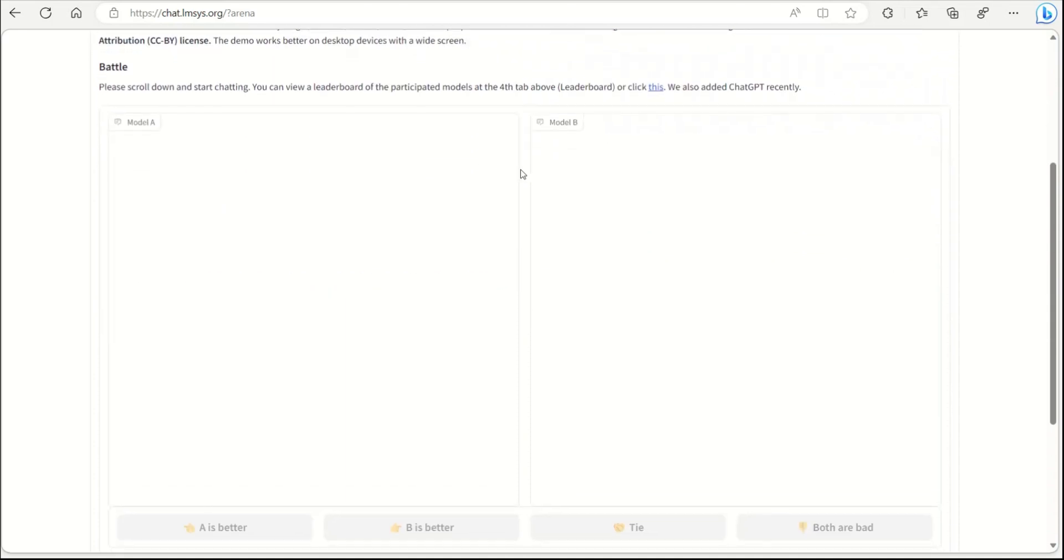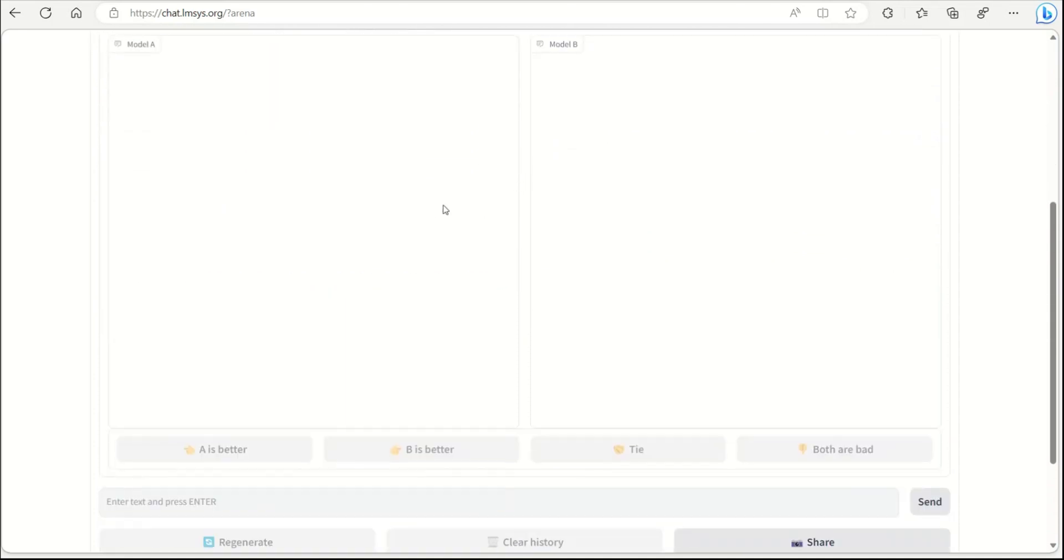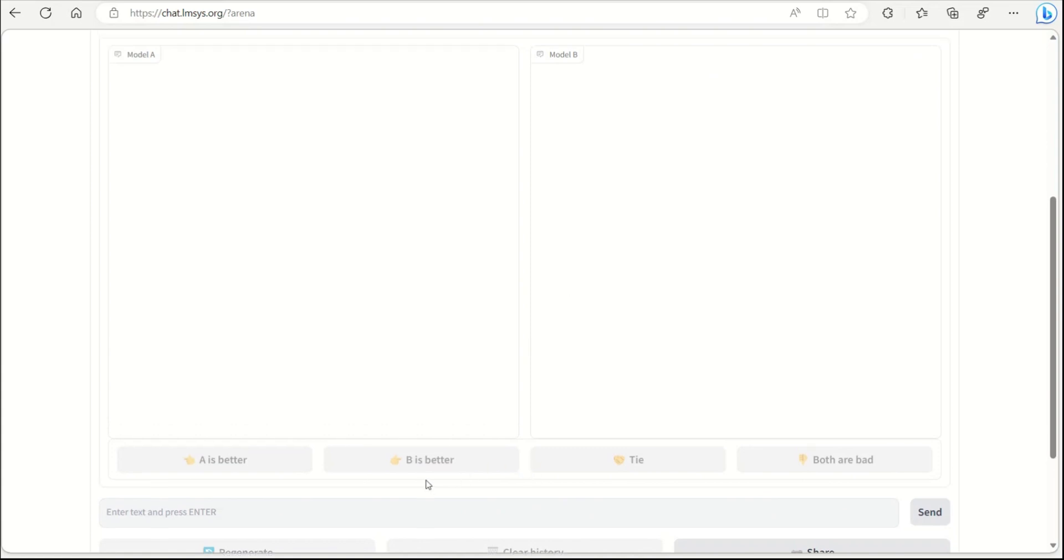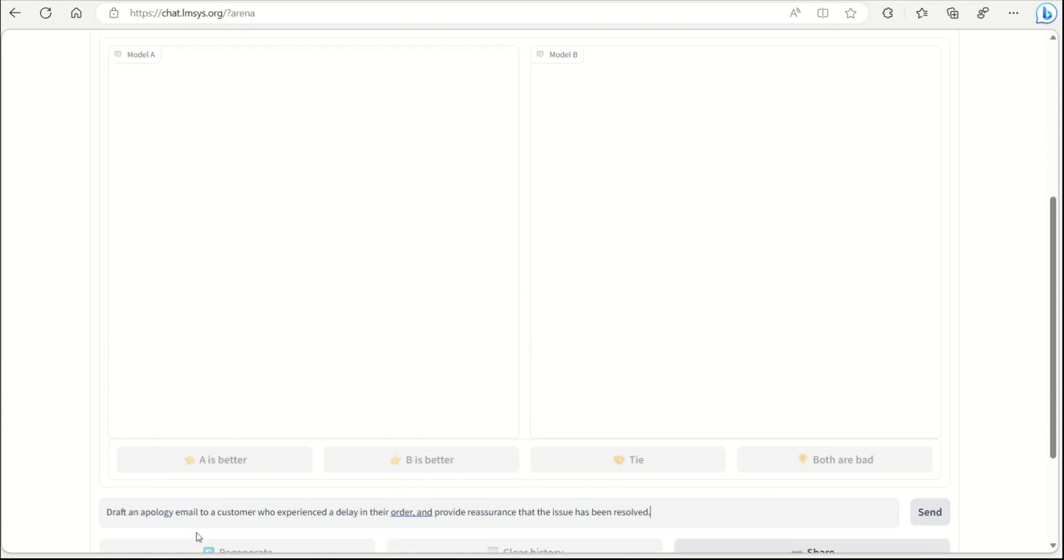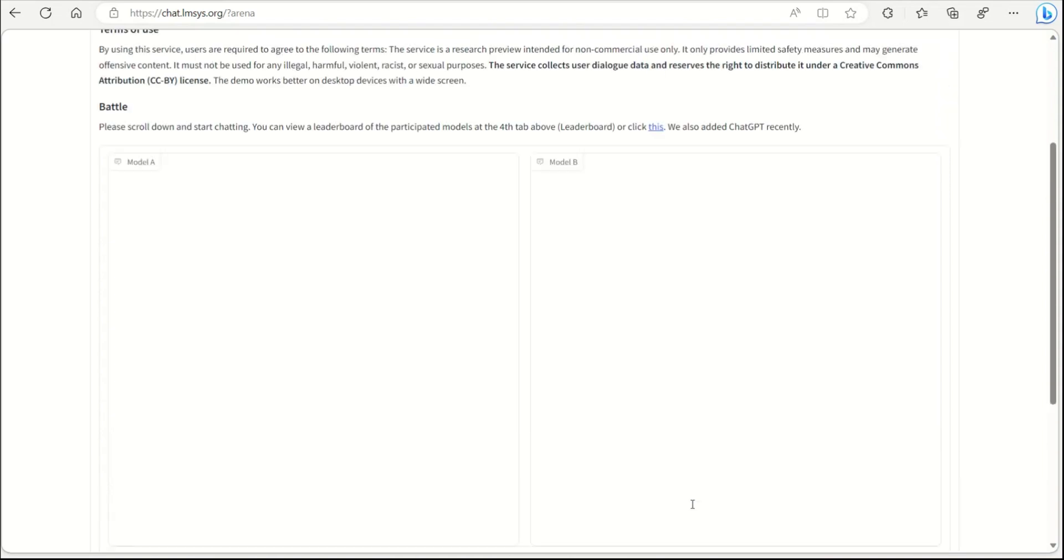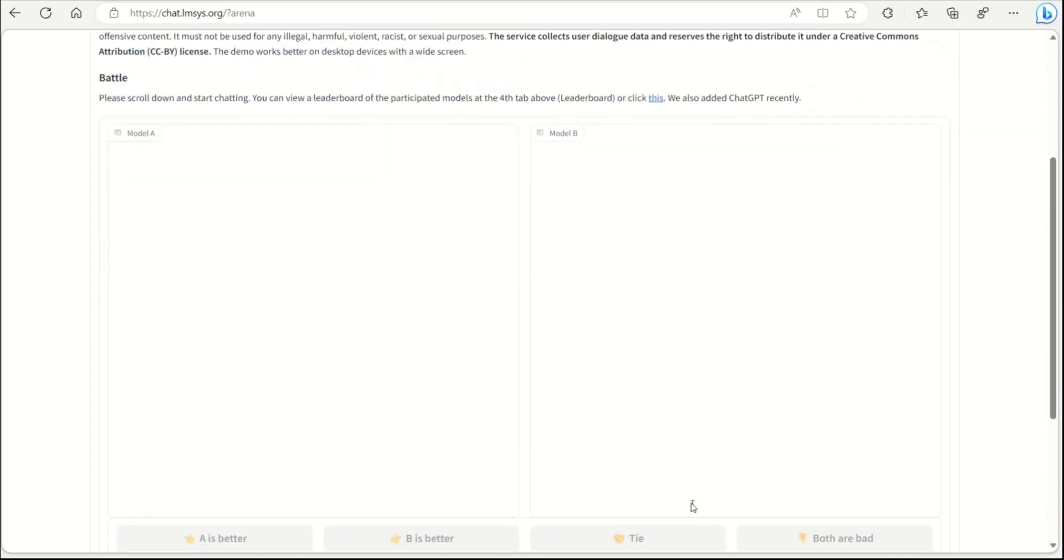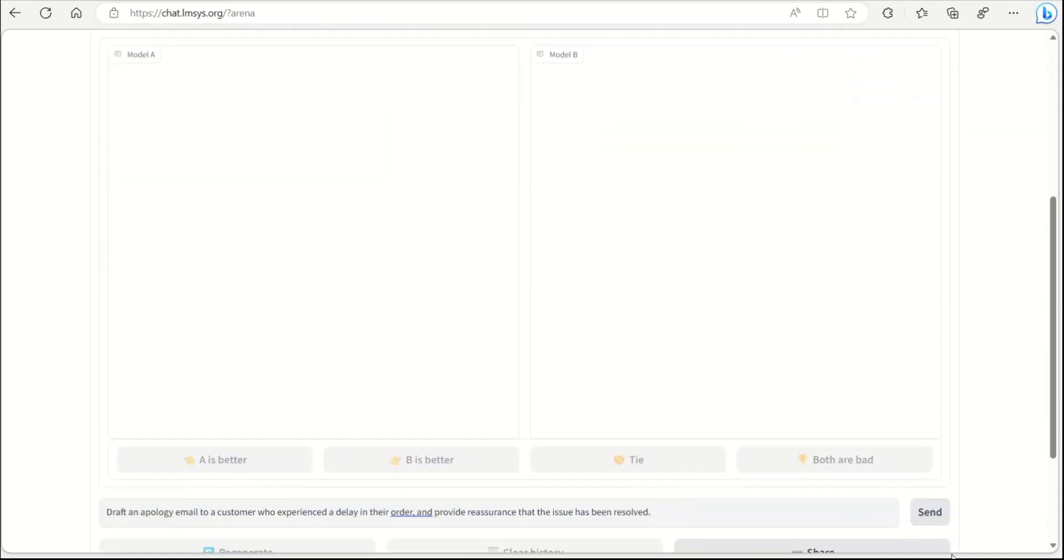We will look at the leaderboard in a minute, but I just want to experiment and play around with this blind model comparison first. To do this we're going to use a very simple prompt. The first prompt is going to be: draft an apology email to a customer who experienced a delay in their order and provide reassurances that the issue has been resolved.